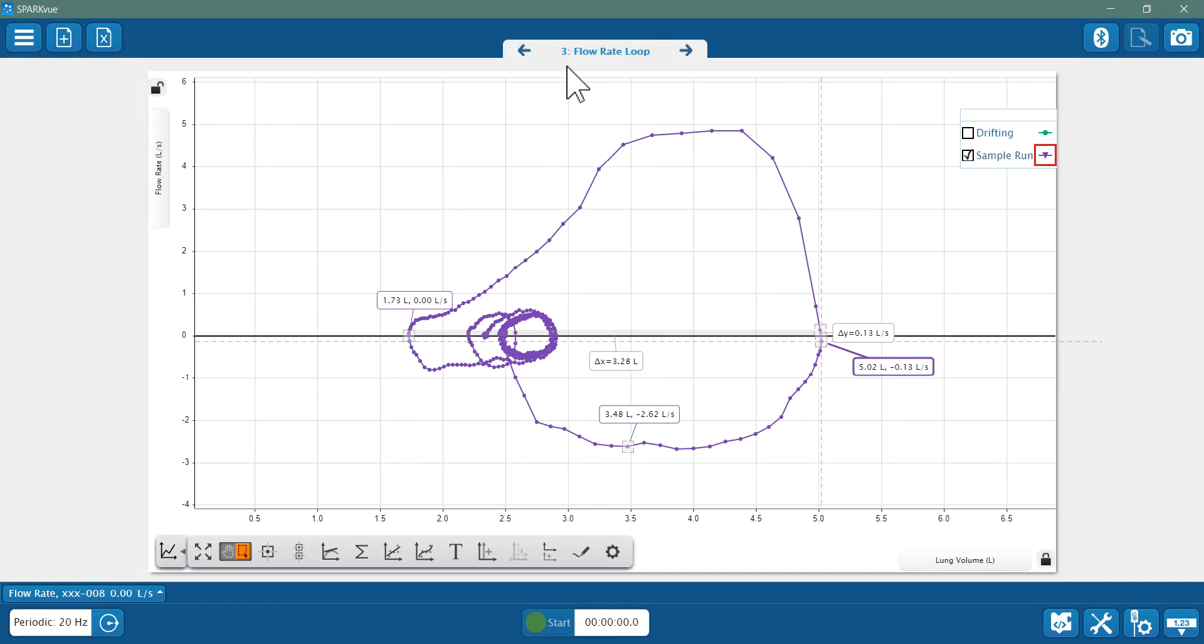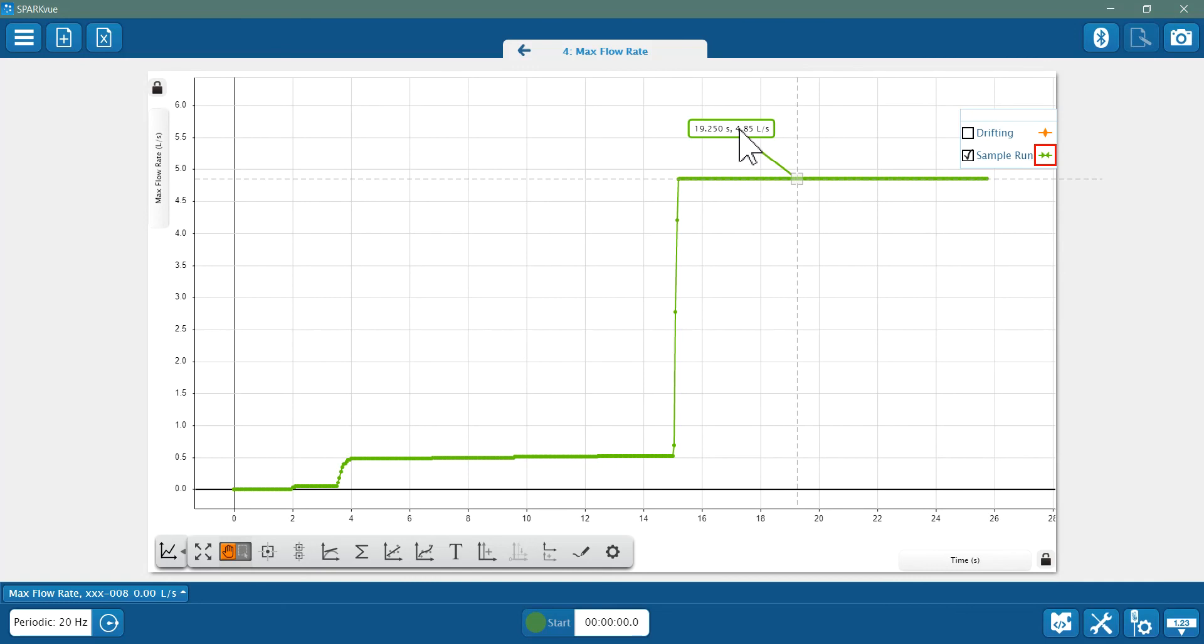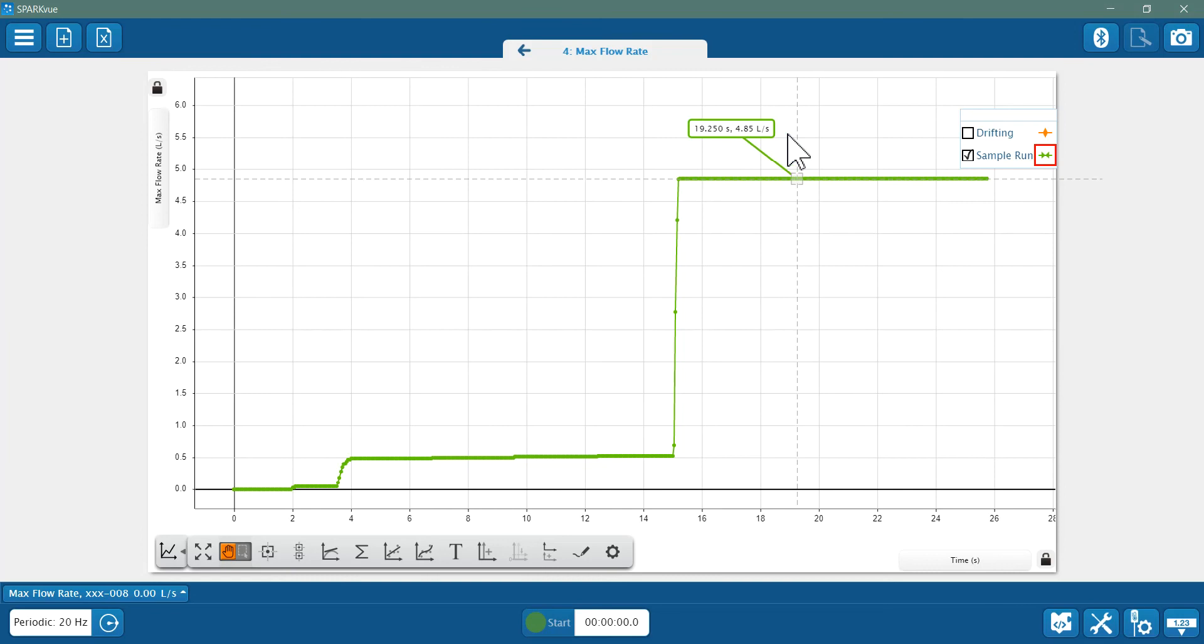Now let's look at one more data display: the max flow rate. So here I've created a graph with max flow rate on the y-axis and time on the x. Now if you look at the maximum value I've identified here, it's 4.85 liters per second. This maximum flow rate is clinically important. It's known as the PEFR, or the peak expiratory flow rate. You'll see that it matches the peak flow rate of the forced exhalation in the flow volume loop.